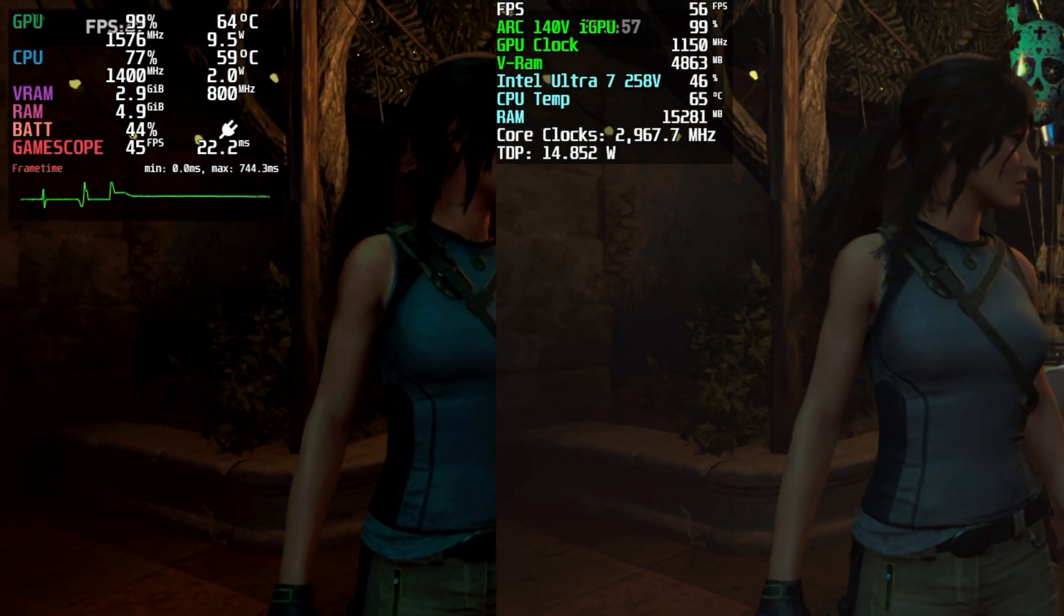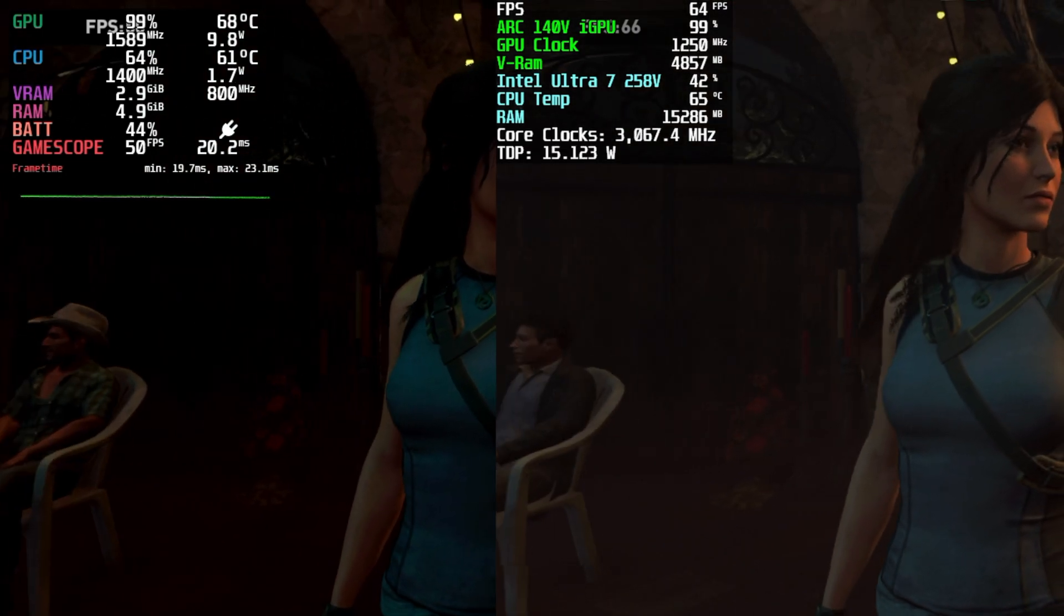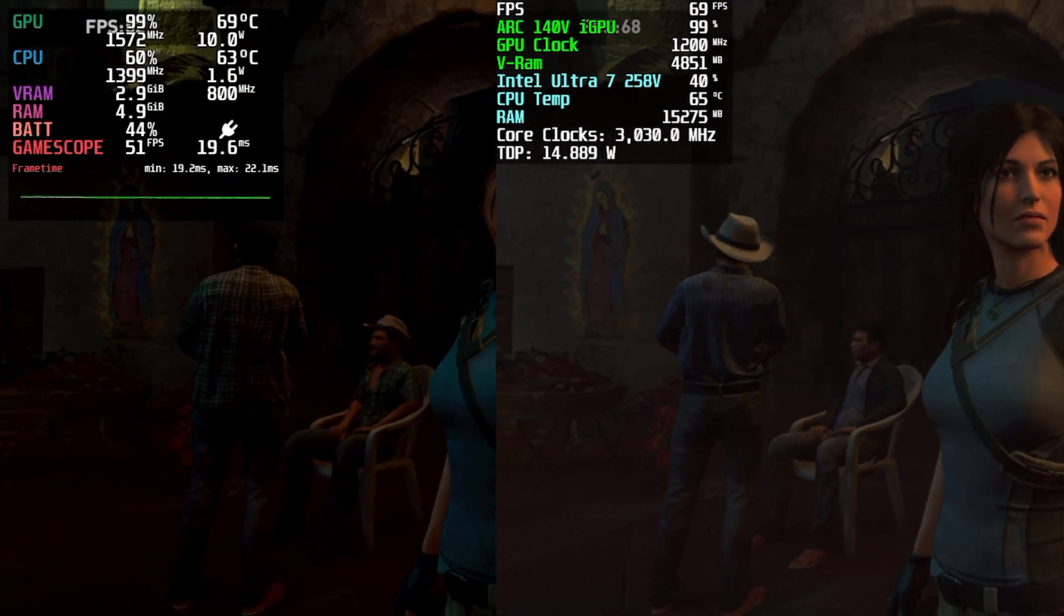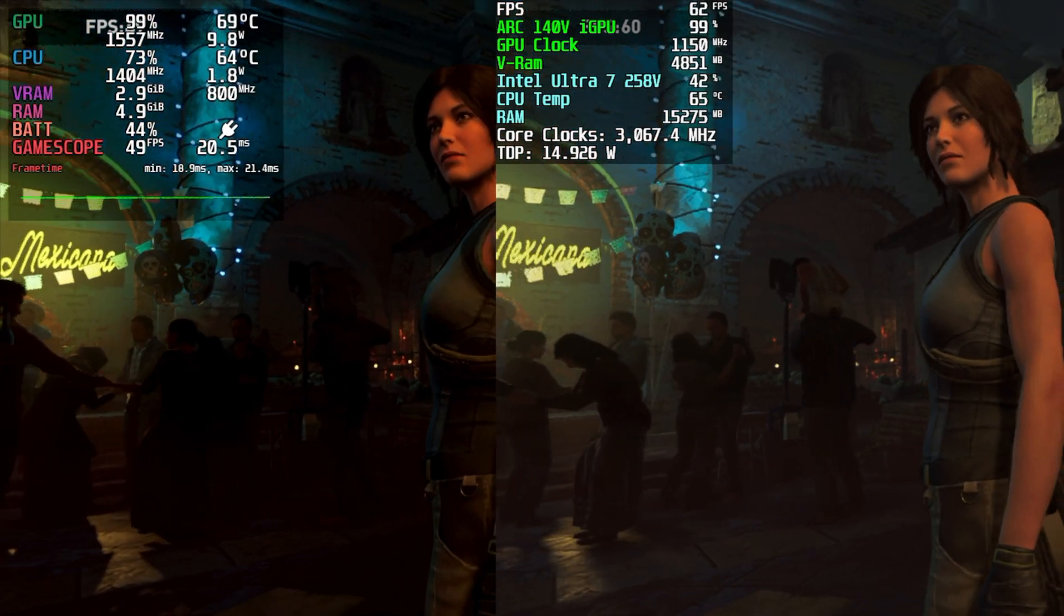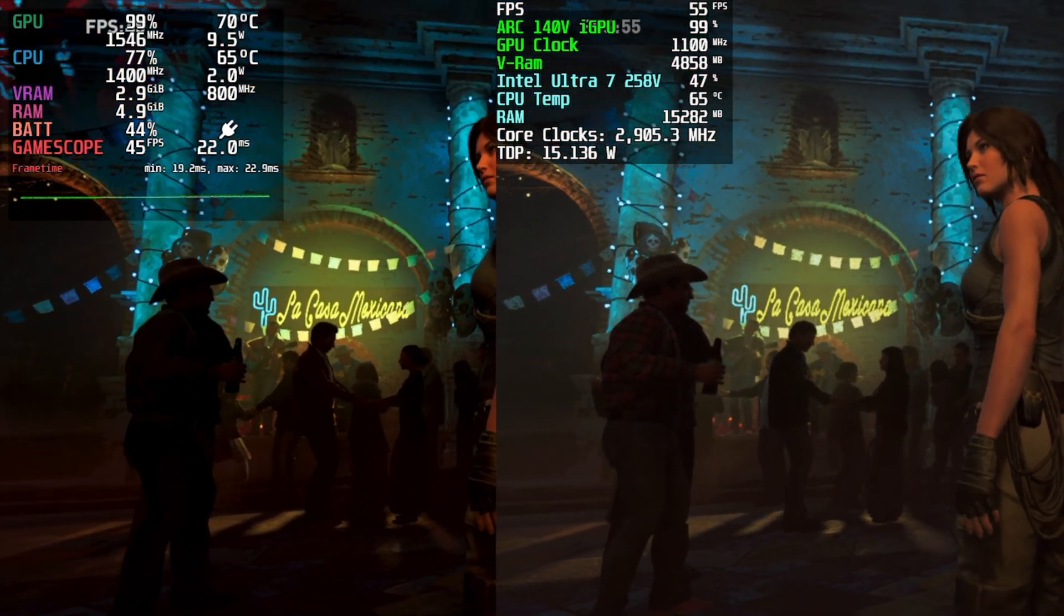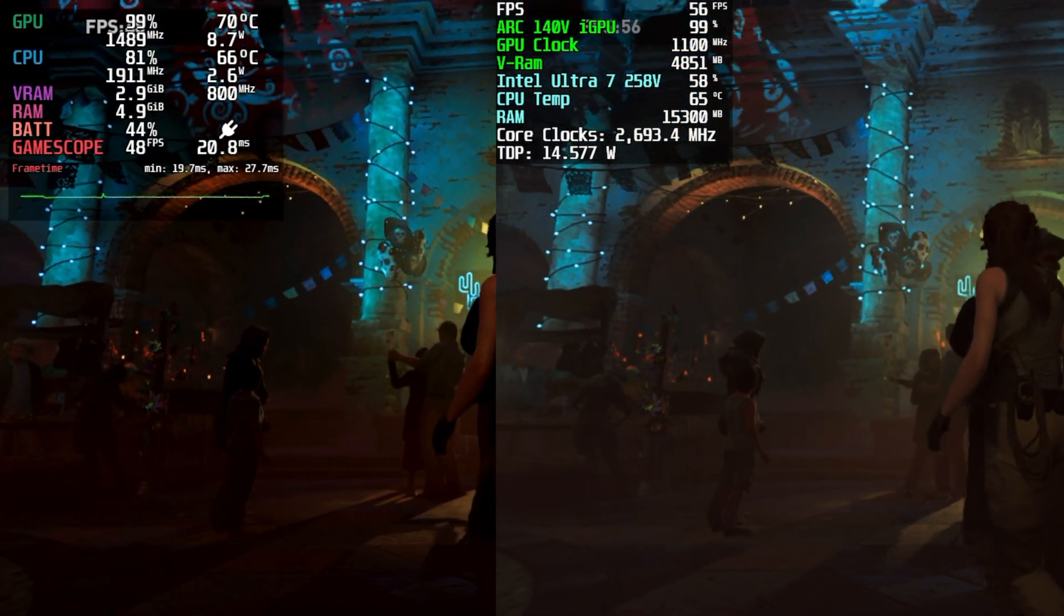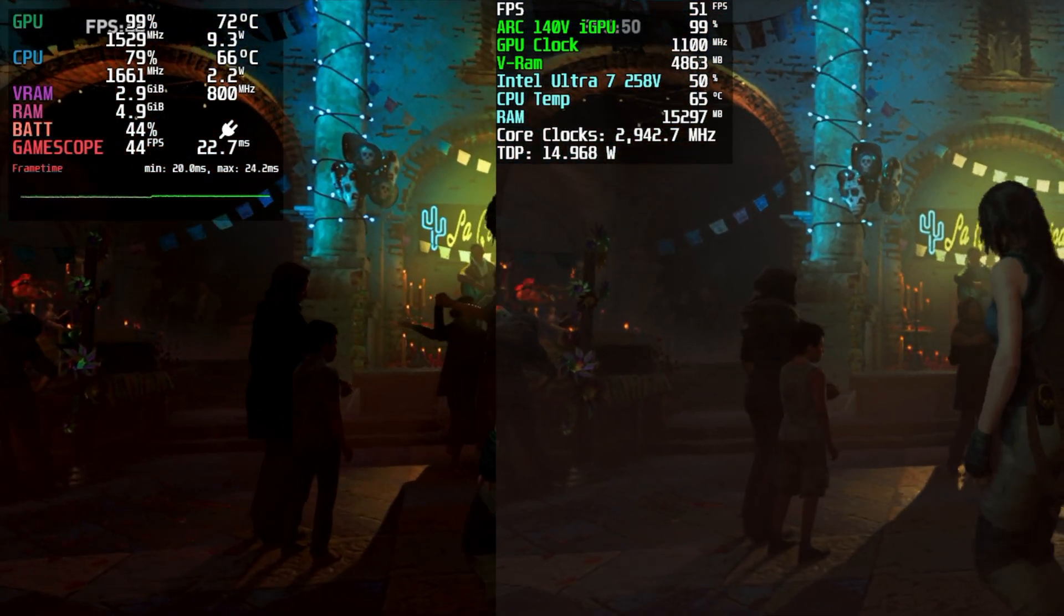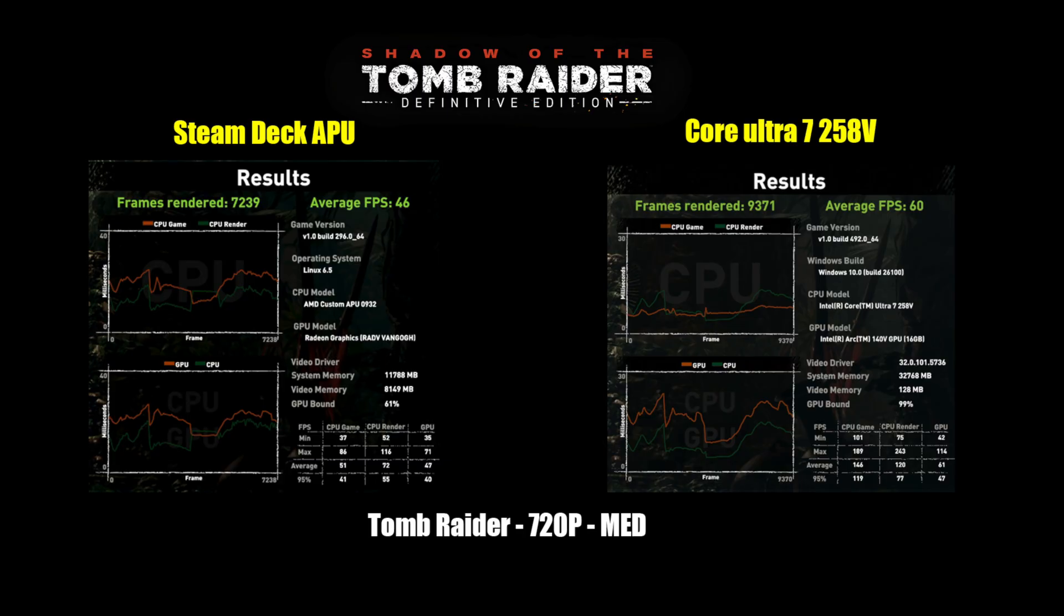Here's Shadow of the Tomb Raider using the built-in benchmark, 720p medium settings. I've been doing a lot of testing with this new Arc iGPU. This game actually seemed to perform really well with it. So it's an older one, but it's still one I always like to throw in these benchmarks, because it does really kind of give us an idea of performance. And once the benchmark was finished, we had an average of 46 over on the Steam Deck's APU, and the Core Ultra 7 came way ahead with an average of 60. So it's looking pretty good, but again, I mentioned that this game does work really well on these new Arc XE2 GPUs.